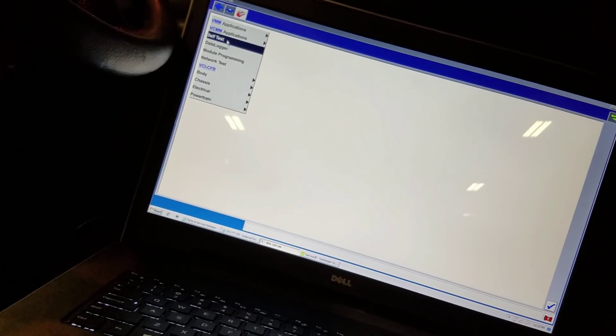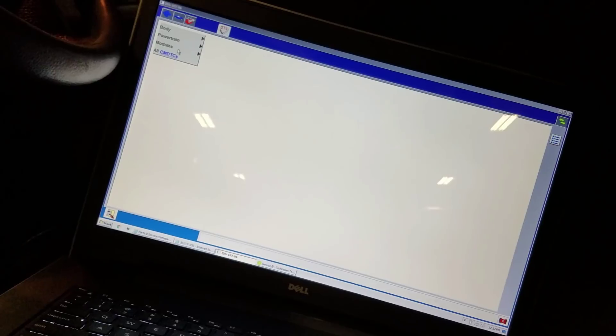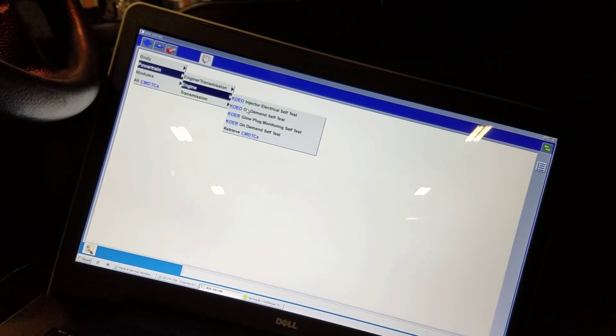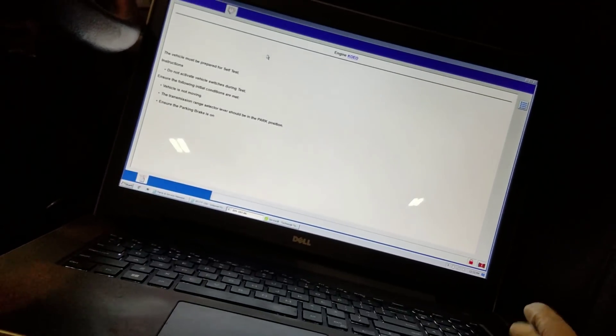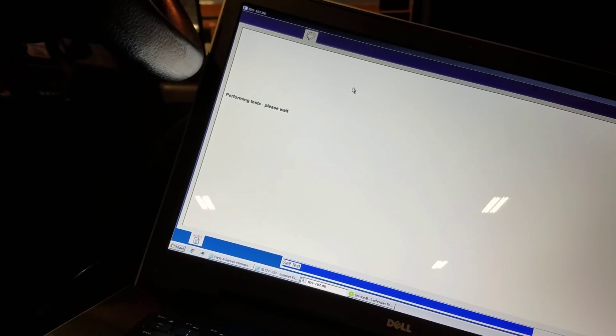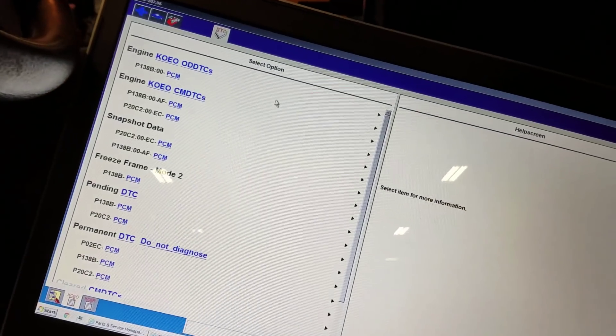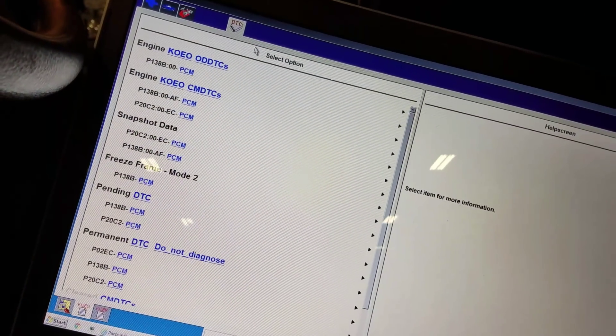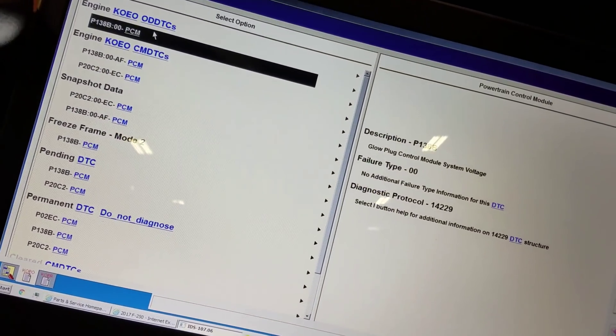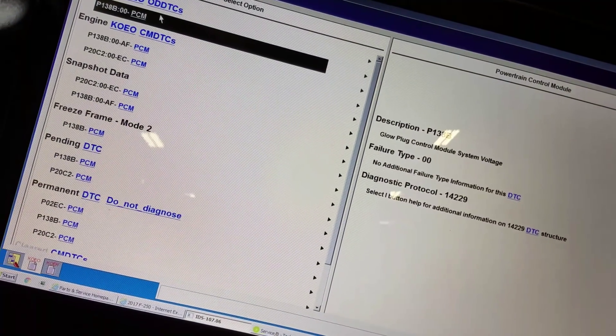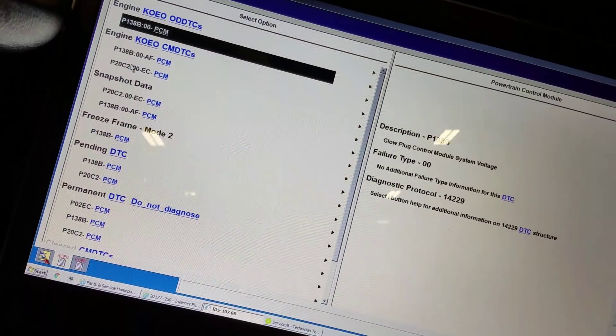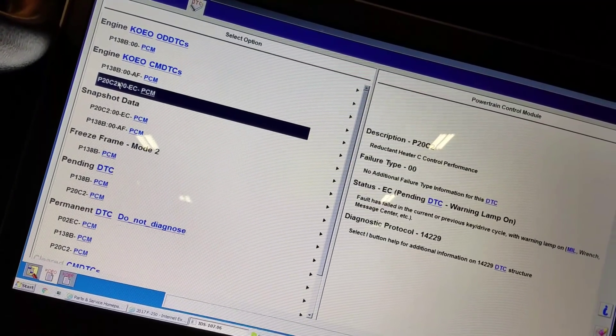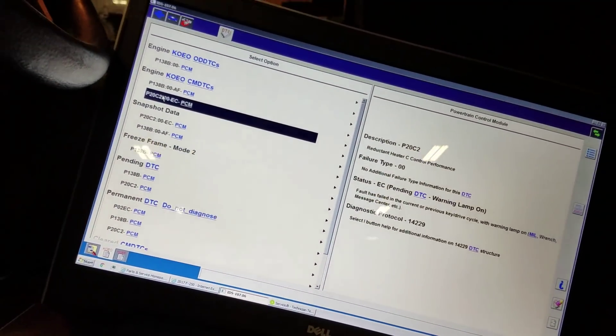Self-test, PCM. Alright, let's see what we got. Okay, we have an on-demand DTC, an electrical issue right now. Glow plug control module system voltage, and we also have a reductant heater control performance code.